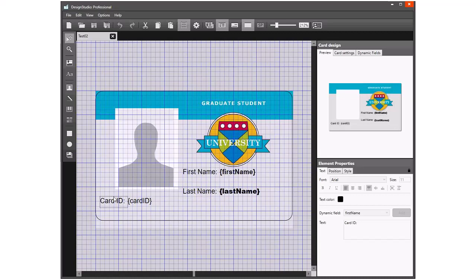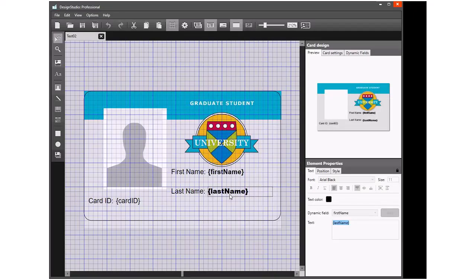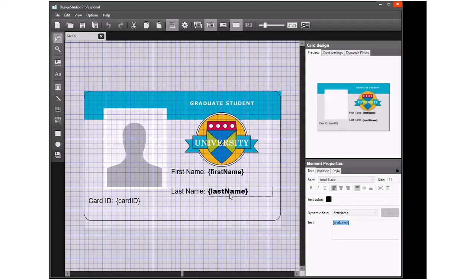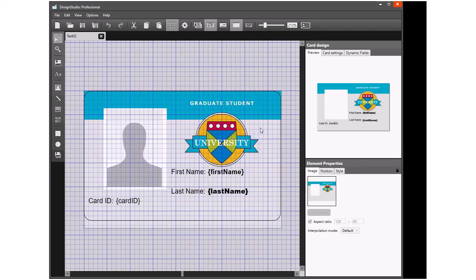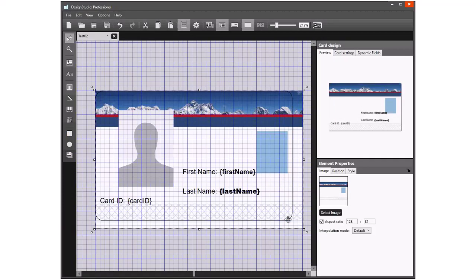All the fields that we put on, including the background image, are all locked in position along with the variable data. What we want to do is unlock the background and change the image. We're going to change it to this version for a driver's license.